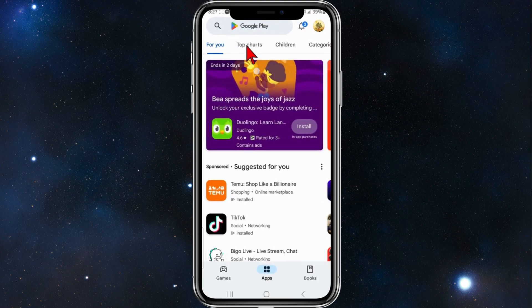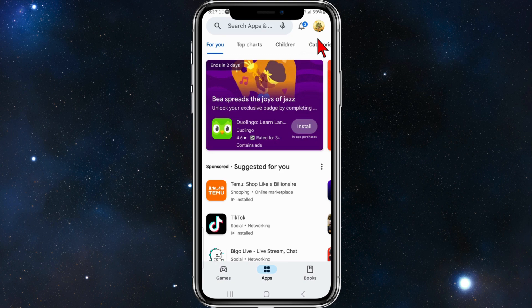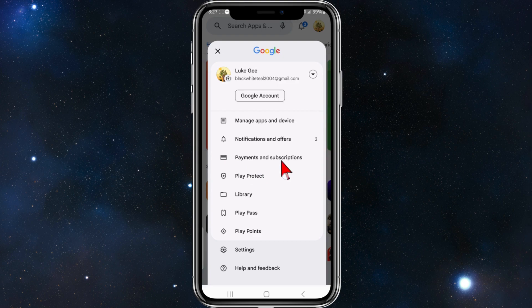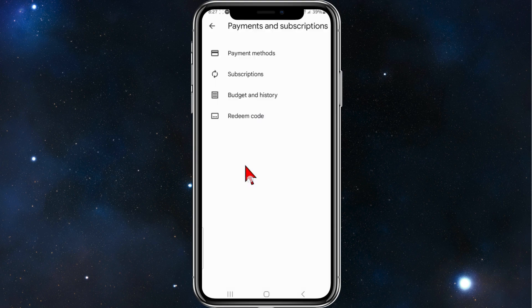Alright guys, the first thing you do is head over to your Play Store on your phone. Make sure you sign into the correct account. Once you've done that, click on to your account and then where it says Payments and Subscriptions, click into that.